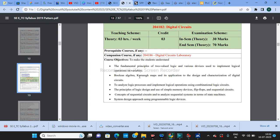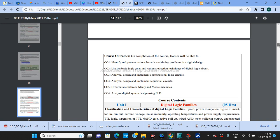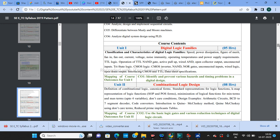There are some course objectives — to make students understand the fundamental principles of two-value logic and various devices used to implement logic operations on variables. Course objectives define what students should understand after completing the syllabus. There are also six course outcomes, CO1 through CO6, mentioned in the syllabus.